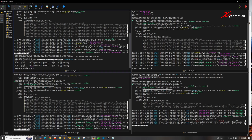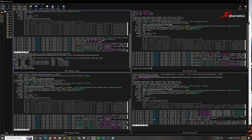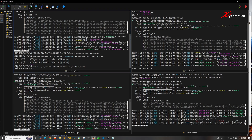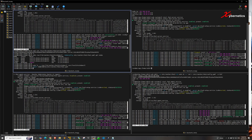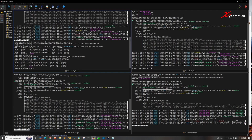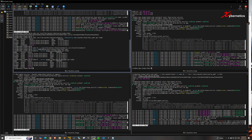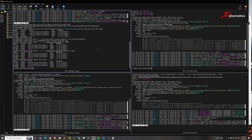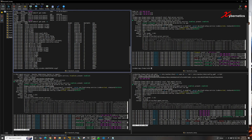To access kubectl without entering the full directory path, first create a symlink using this command — it creates a symbolic link so you don't need to type the full path. Next, create an environment variable pointing to the rke2.yaml file. Now you can simply type a kubectl command without the full path and it works. You can check nodes with the IP address flag, or list pods with the appropriate command and verify everything is running.